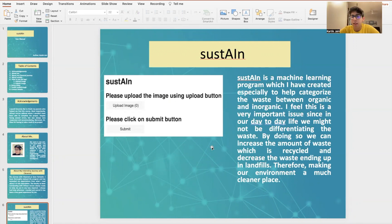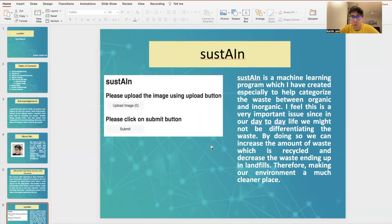In our day-to-day lives, whenever we go to malls or any public places, restaurants, etc., we see that there are different kinds of bins. The main aim of these different kinds of bins is to help in categorizing waste between organic and inorganic. However, several times we just randomly throw waste into any of these bins and are not categorizing it properly.